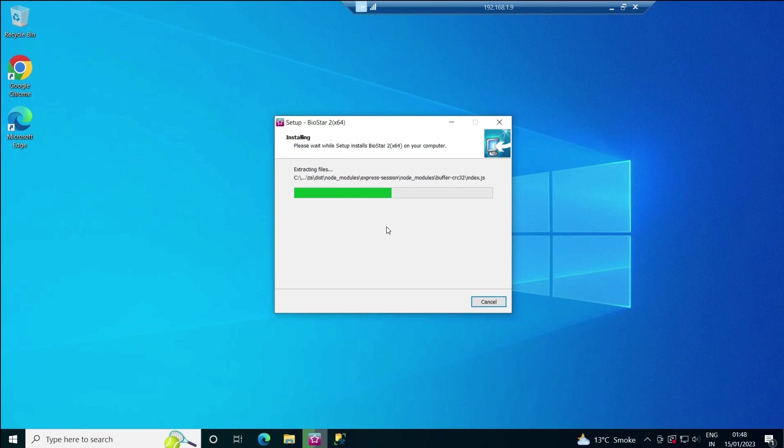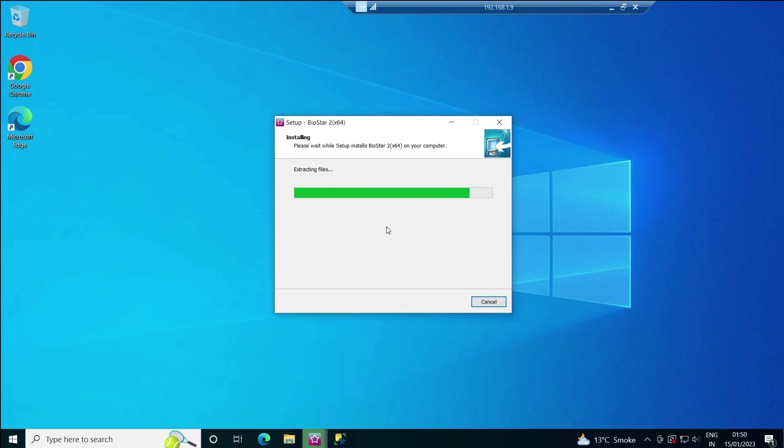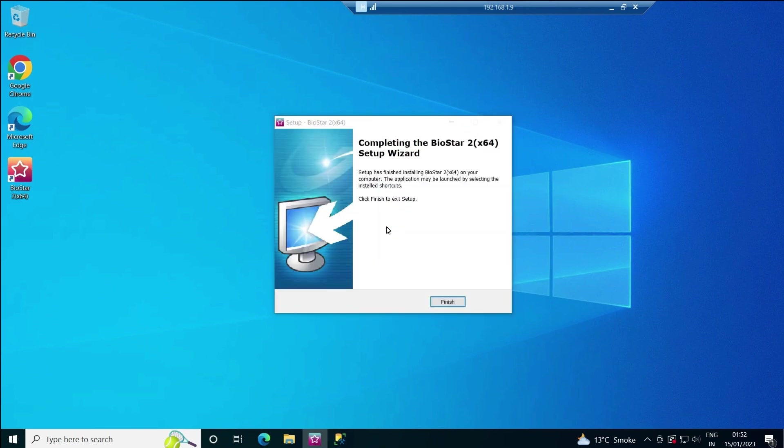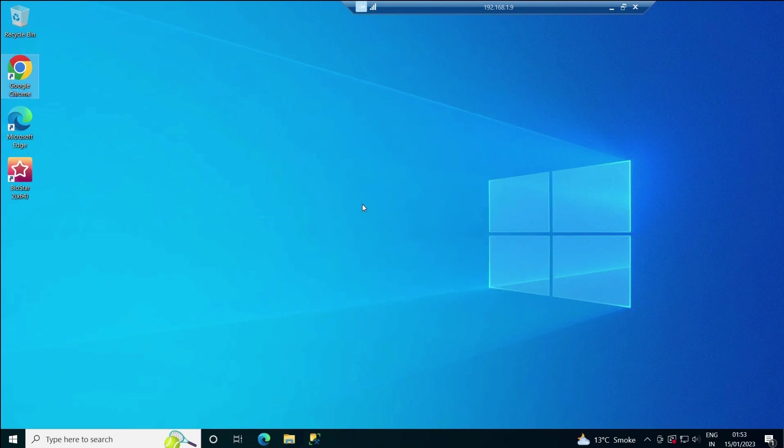The installation is almost done, just a few more minutes to go. Okay, so installation is done. Click finish and you can see the icon is here.